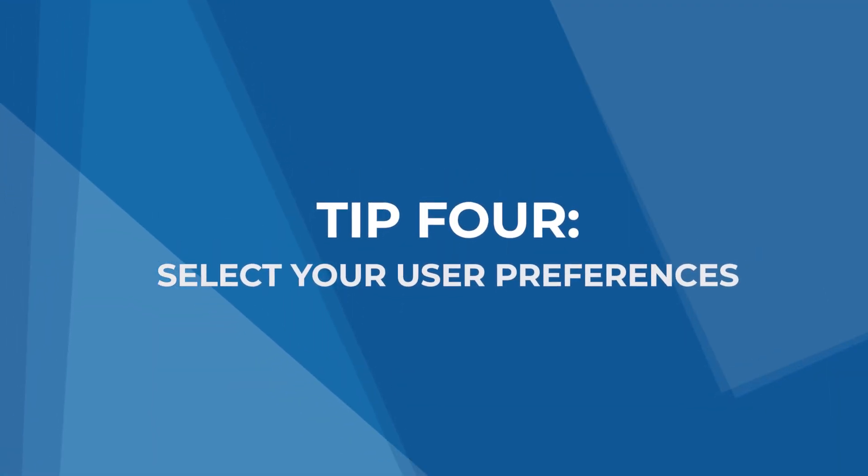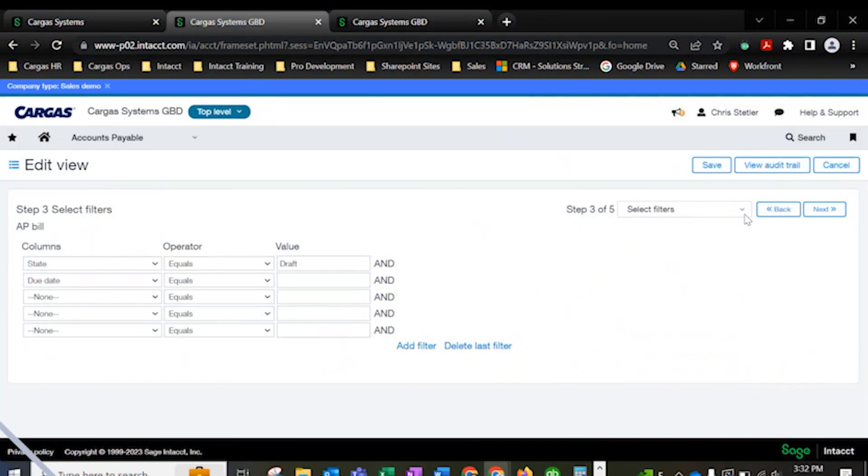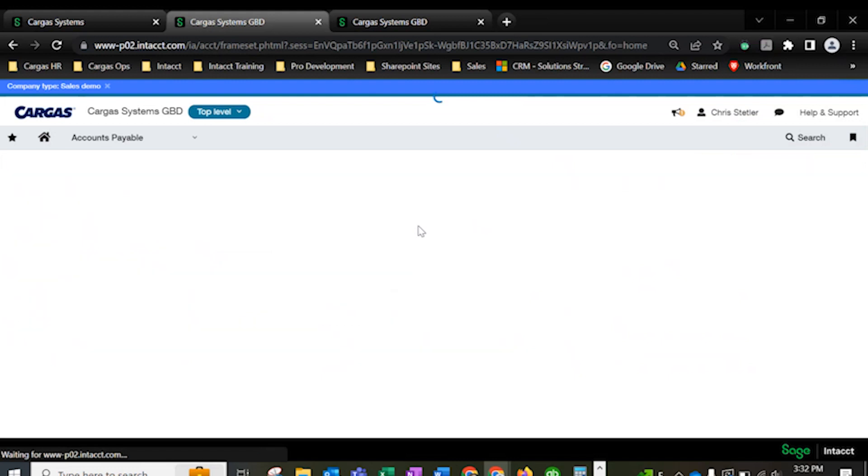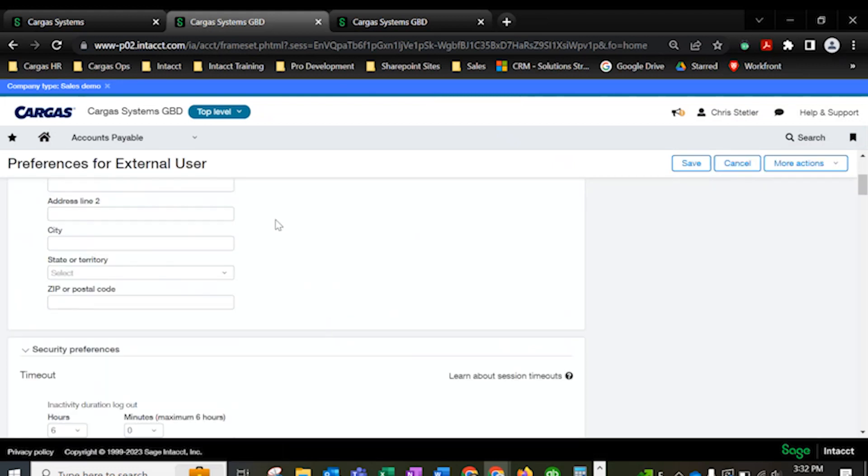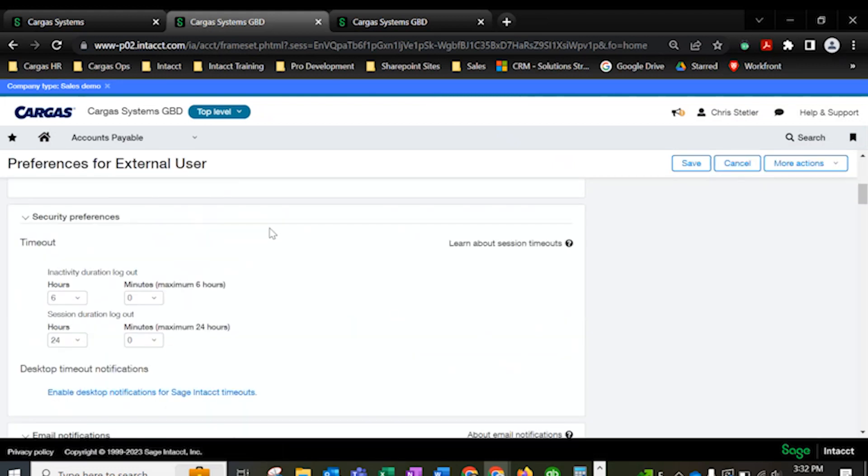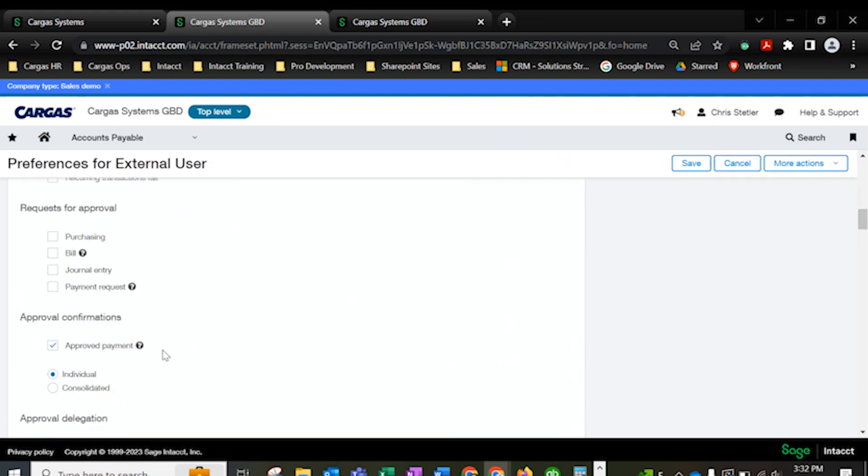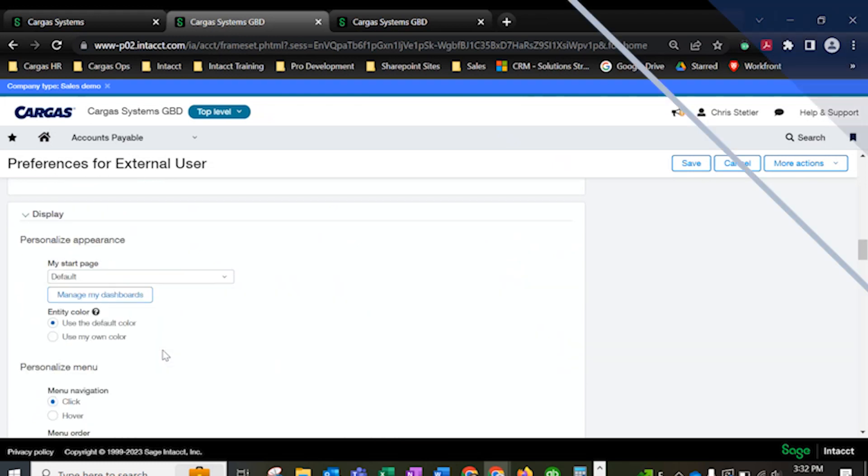Tip 4, select your user preferences. All users can customize the information they see in Sage Intacct based on their job duties. It's easy to set different landing pages, timeout preferences, and approval notice frequencies to highlight important data and exclude everything extraneous. This means your lists and drop downs won't be bogged down by irrelevant records.